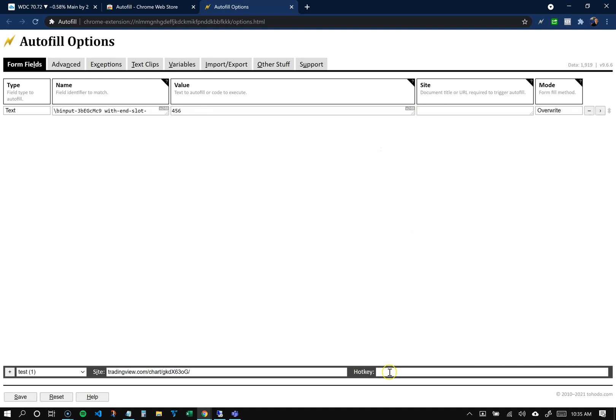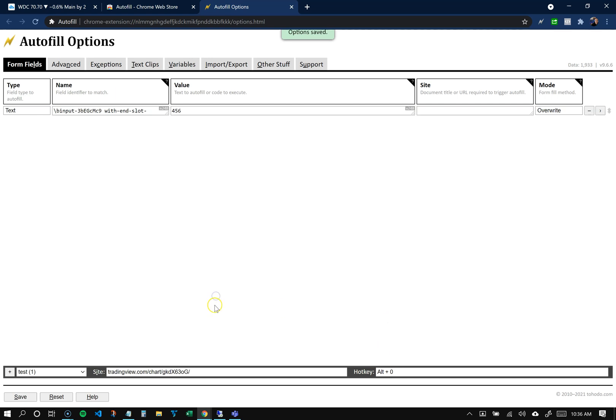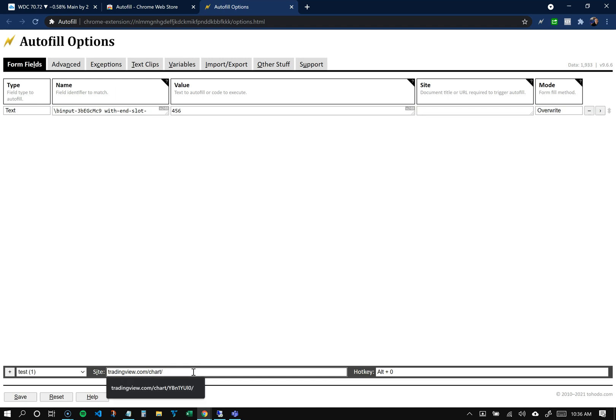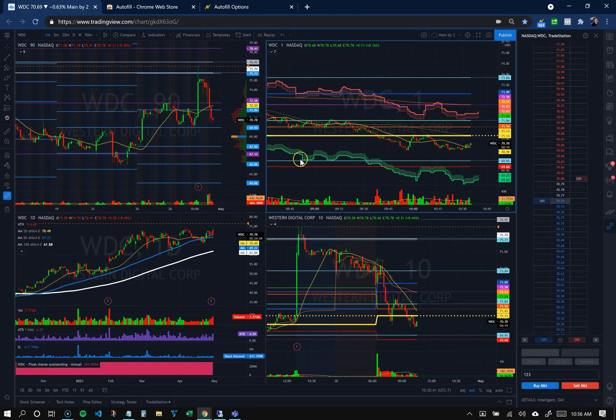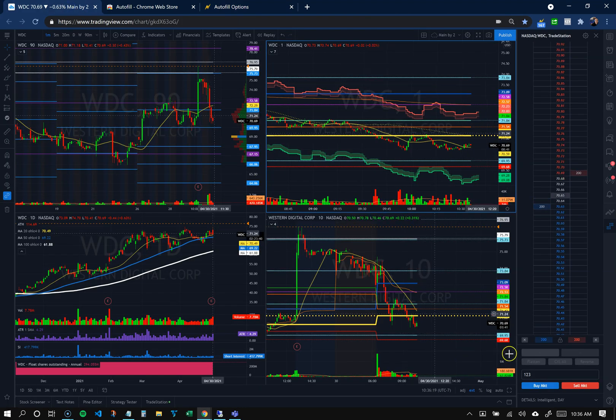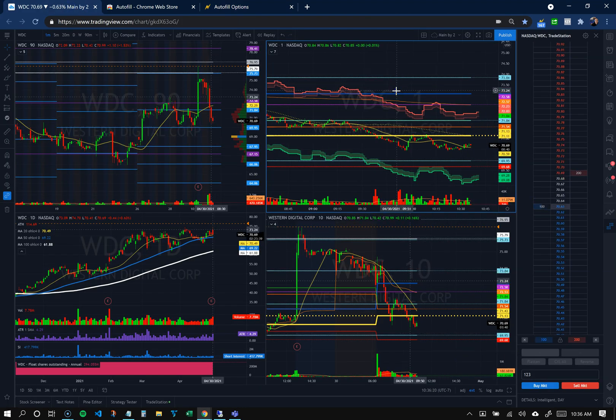And then the hotkey I'll assign will be, let's say, alt+0. So hold down alt+0 to assign that. Another thing I'll do is - this website here is for this particular chart. If you want it to work on any chart, just remove all that and hit save. Now we'll test that out. Go back to our charts - it says 123. I'll hit alt+0, now it says 456.